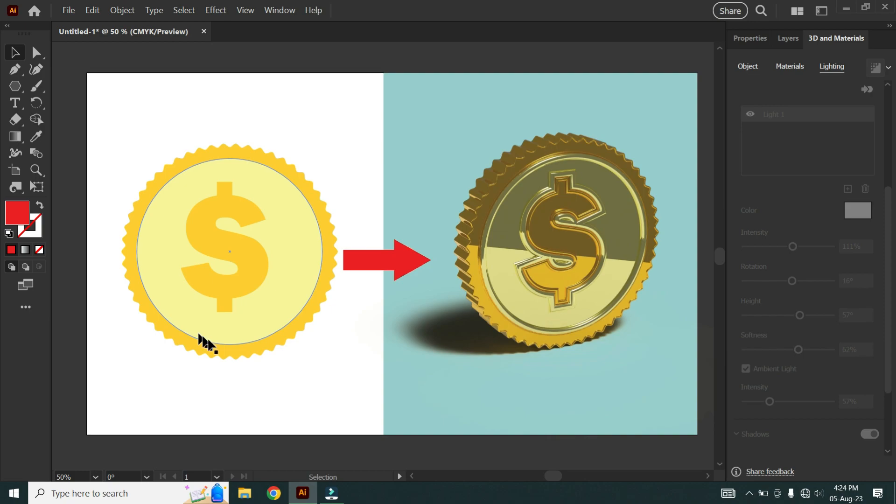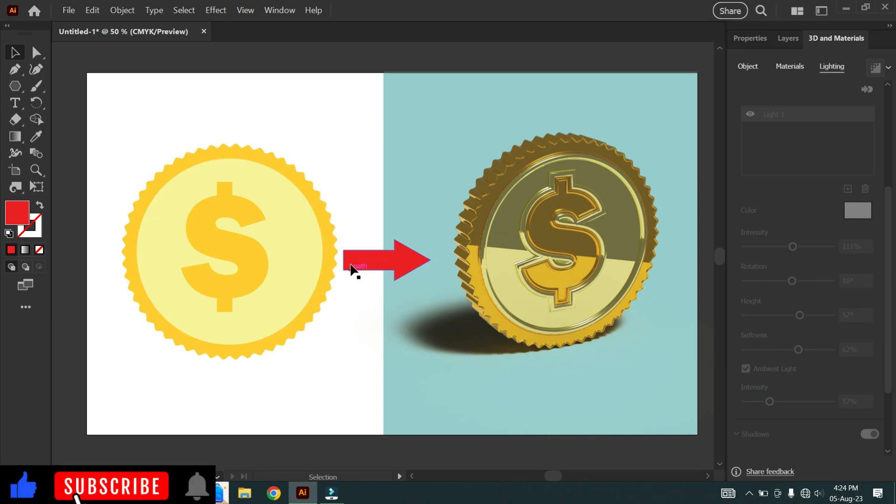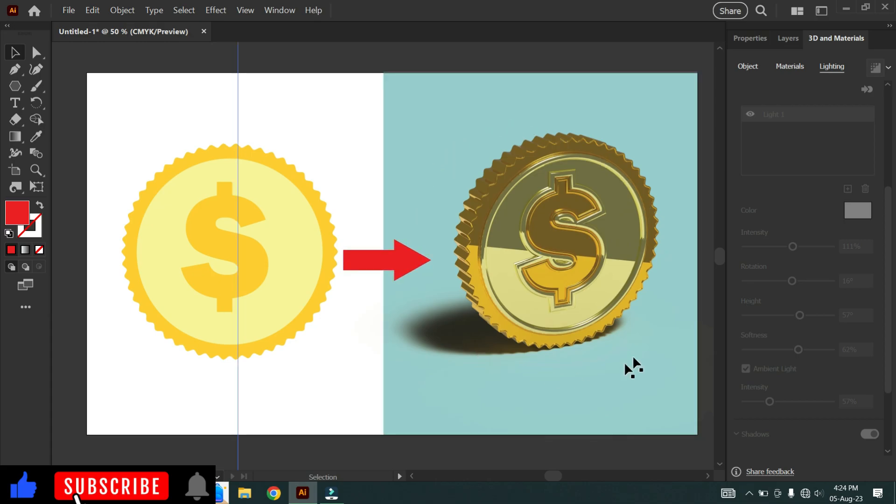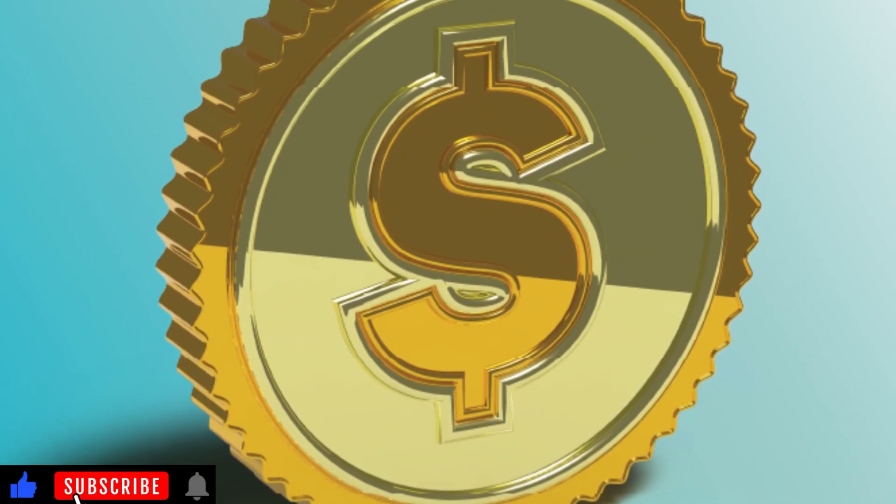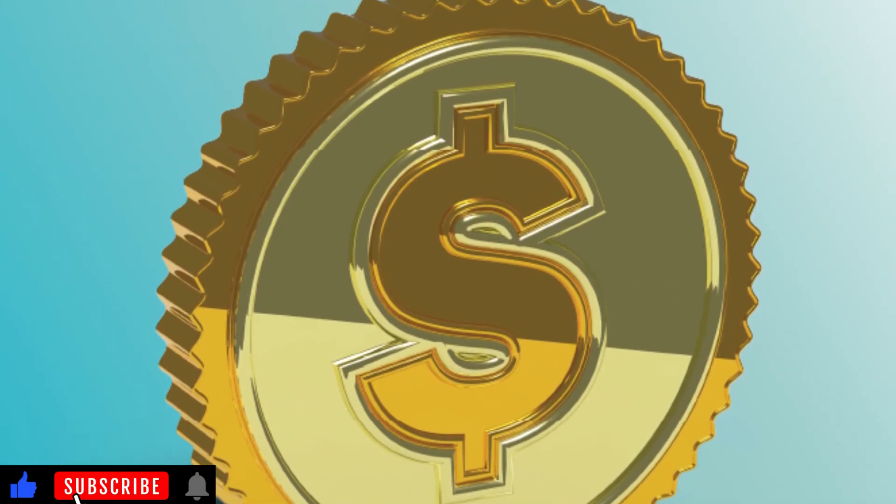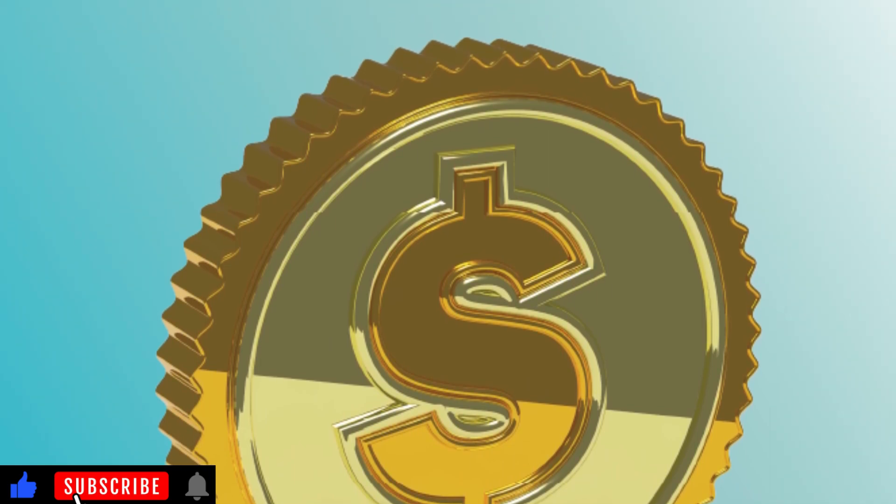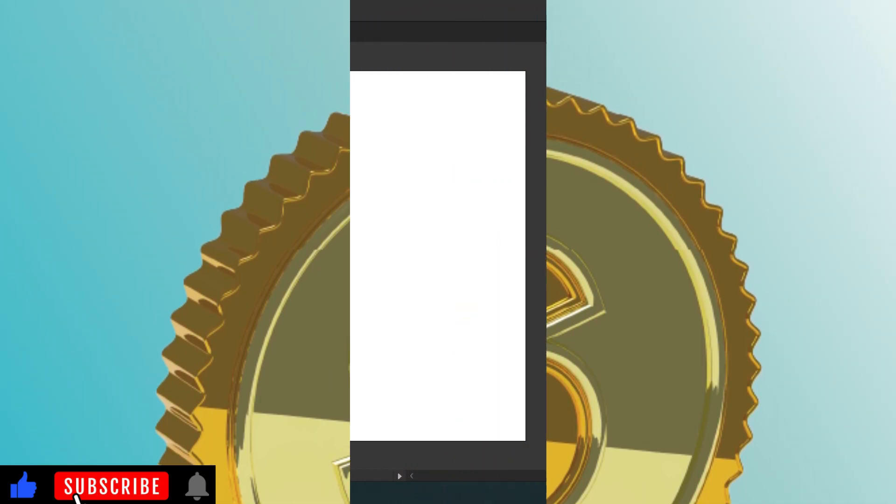Welcome to Perfect Vector Tutorials. In today's tutorial, let's convert this $2 coin into a realistic 3D coin by using Adobe Illustrator. We can get high quality and realistic output from this method. Okay, let's go.